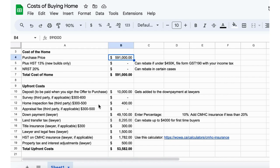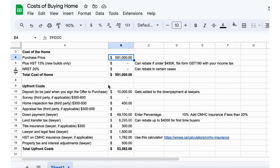In Woodstock, the median price is $591,000, so I'm just going to use that as an example. This is not a new build, so no HST applies.